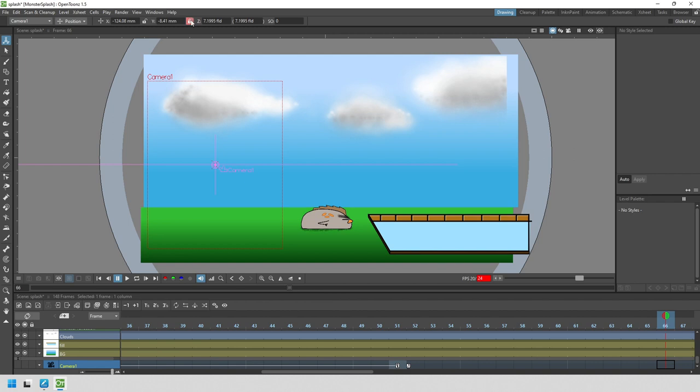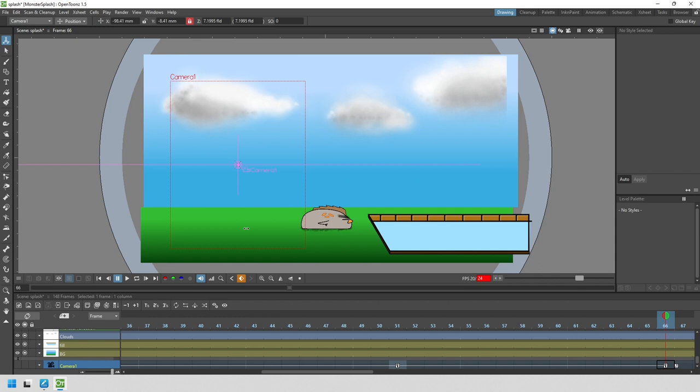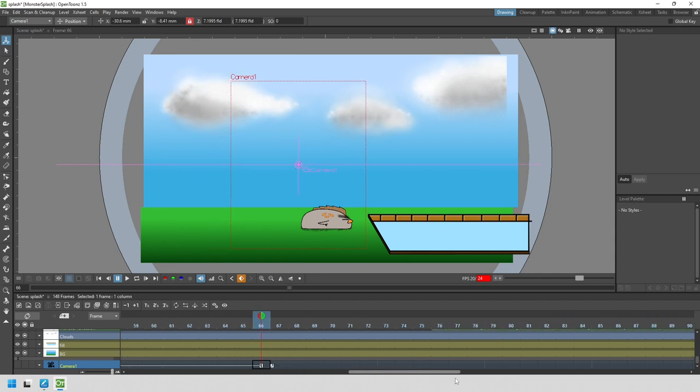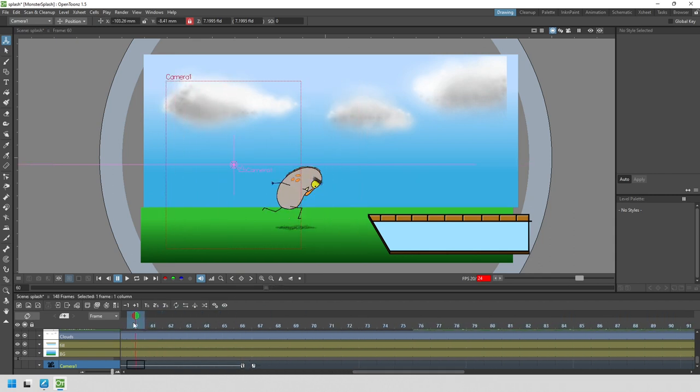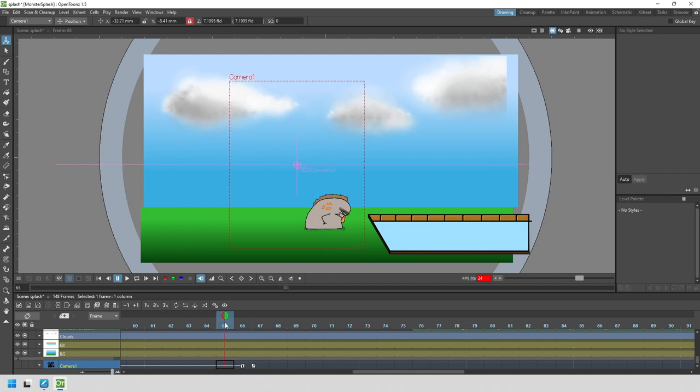With the Y-value locked with the padlock, we can just click and drag on frame 66 to move the camera to the right. By scrubbing through, we can see that the camera doesn't hit the right spot soon enough, so we can simply move the key to be sooner. Select the key and click and drag to the left.